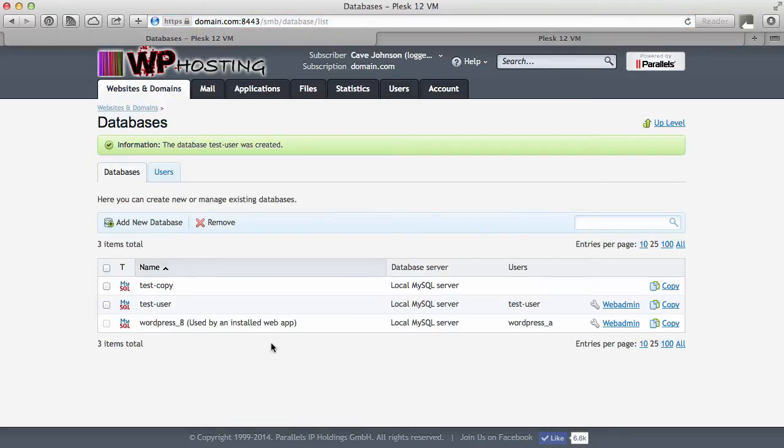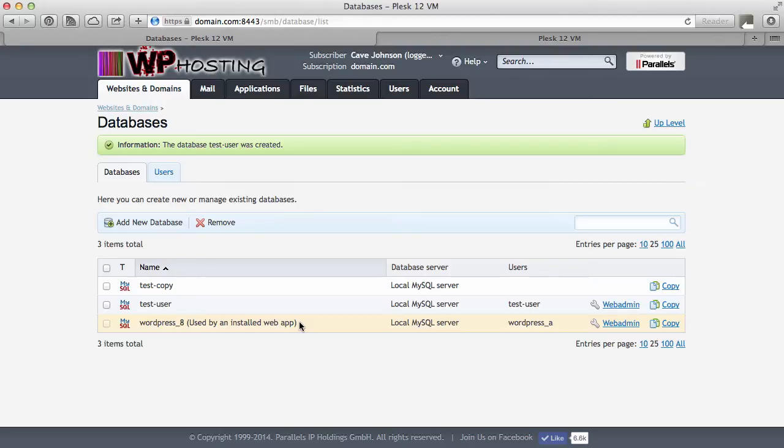We already had a database and a database user installed which was this one here. That was installed by a web application which was WordPress. So if you do that then the APS package manager automatically creates a new user and a new database then installs WordPress with those things, or in fact any other app that you choose to install.